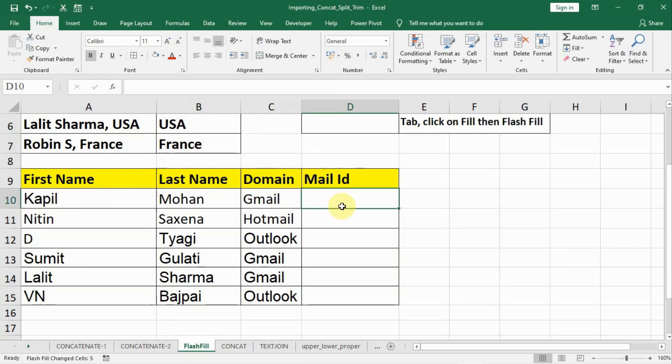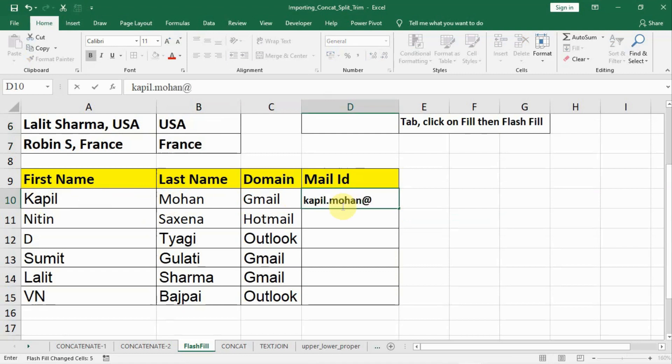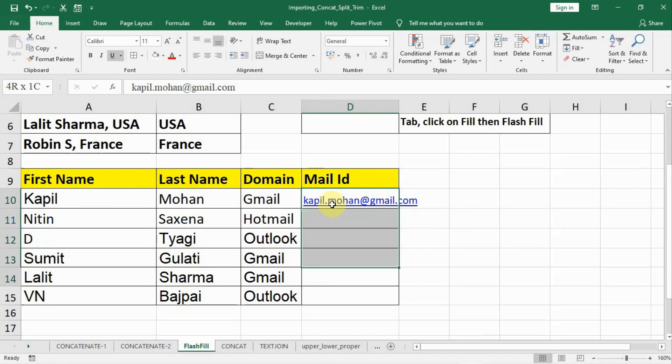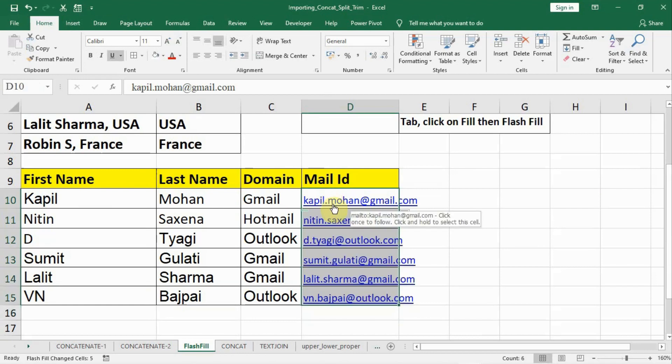We can have it like kapil.mohan@gmail.com. Now after that, what we can do is select all this and press Ctrl+E, and Flash Fill will create the rest of the email IDs for you.